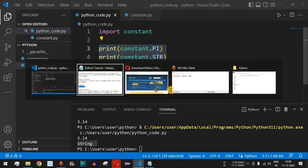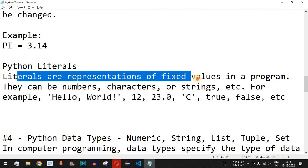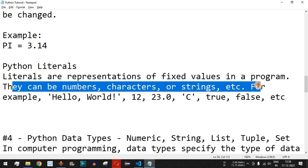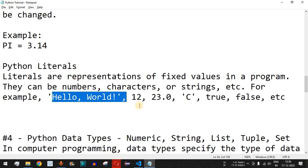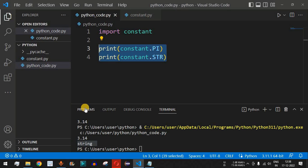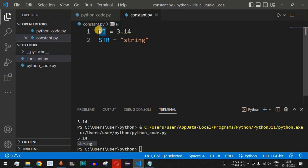Moving on, what are Python literals? Literals are representations of fixed values in a program — they can be numbers, characters, strings, etc. For example, 'hello world' is a literal, 12 is a literal, 23.0, the character 'c', and True/False are all literals. So literals are the actual values — the name we give is the identifier or variable, while the value itself is the literal.